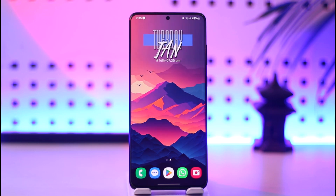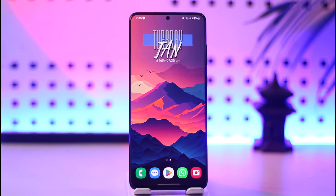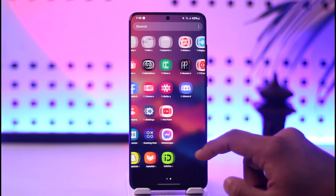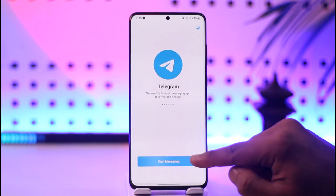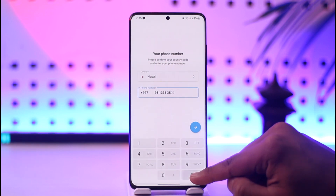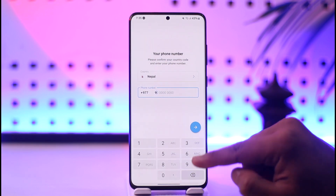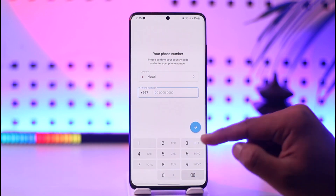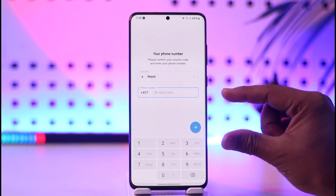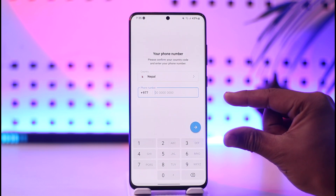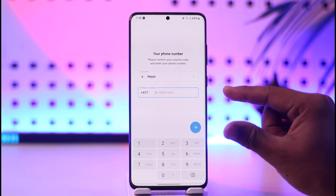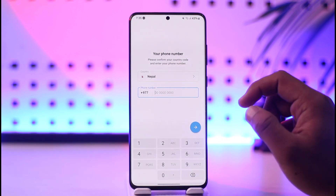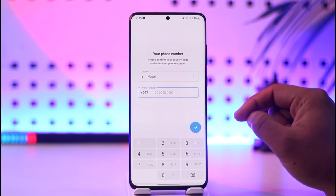If you open the Telegram application and you have been trying to log into your account, it says 'Too many attempts.' That usually happens because you have done too many login attempts. Most of the time, what you can try to do is just wait a couple of hours — maybe four to five hours — before you try to log into Telegram again.